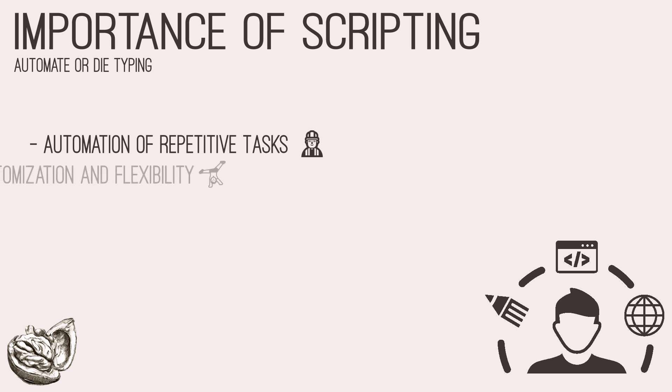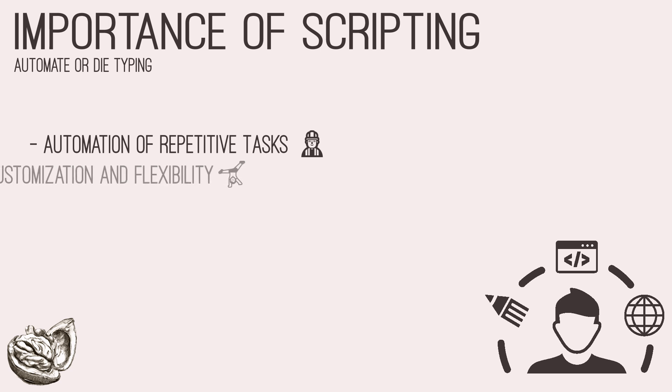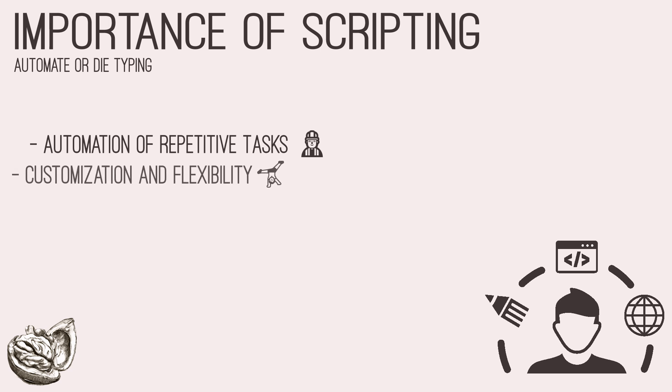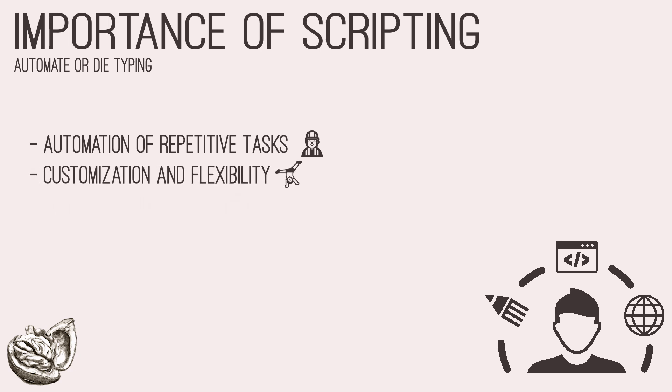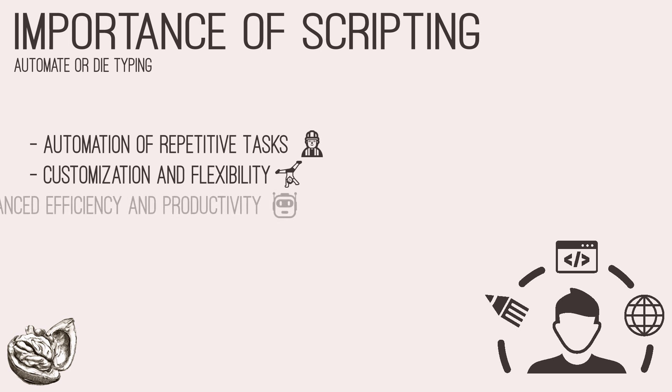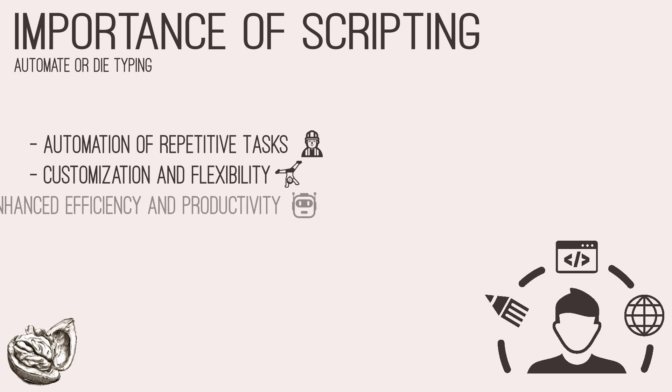Second, it allows for customization and flexibility. Off-the-shelf security tools often have limitations in addressing unique testing scenarios. With scripting, testers can develop custom solutions tailored to specific requirements, allowing for greater flexibility and adaptability in diverse testing environments.